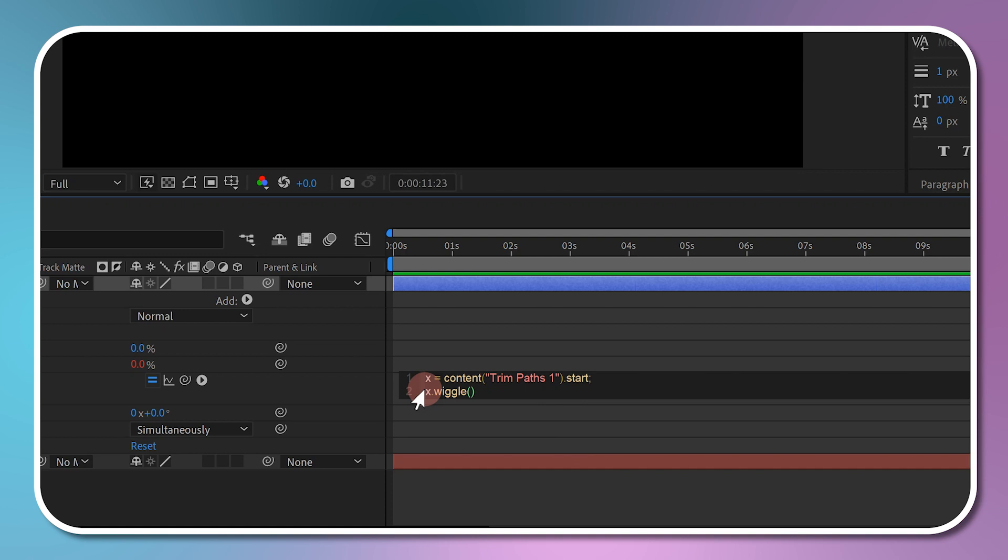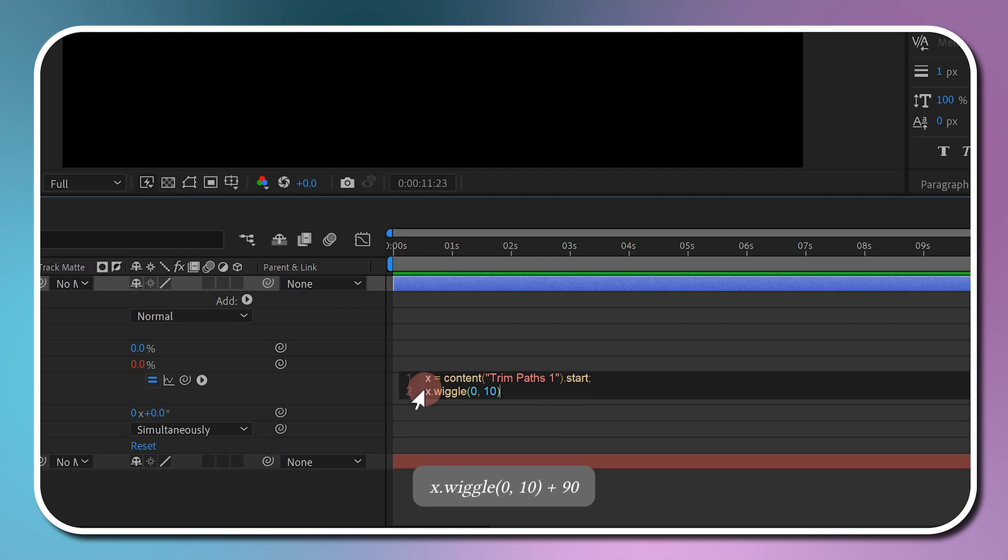We need to put two different numbers. The first number we put in relates to time, the second number we put in relates to the amount of change. So I go 0 times per second, then put a comma, and then the amount of change 10, and plus 90.